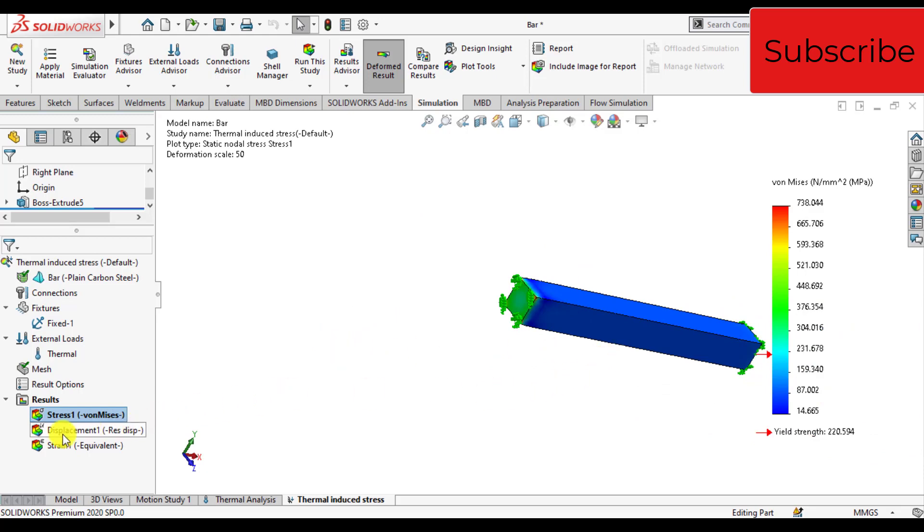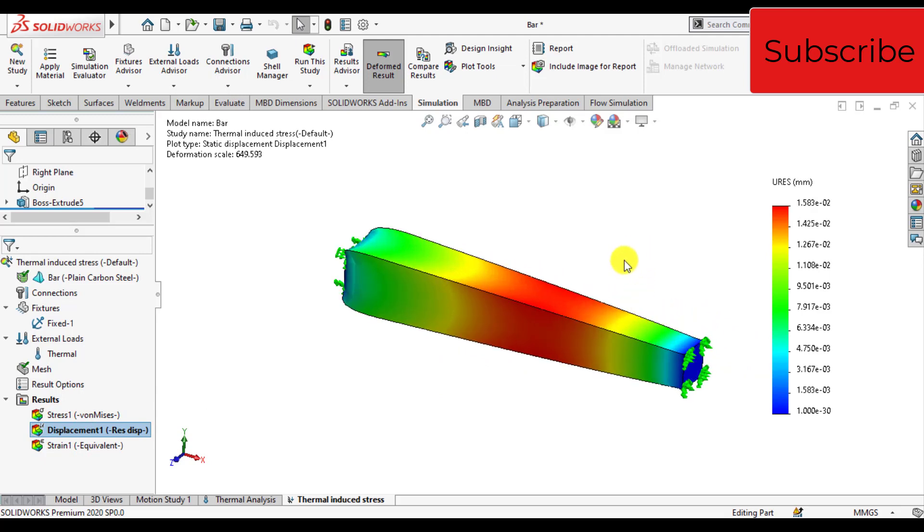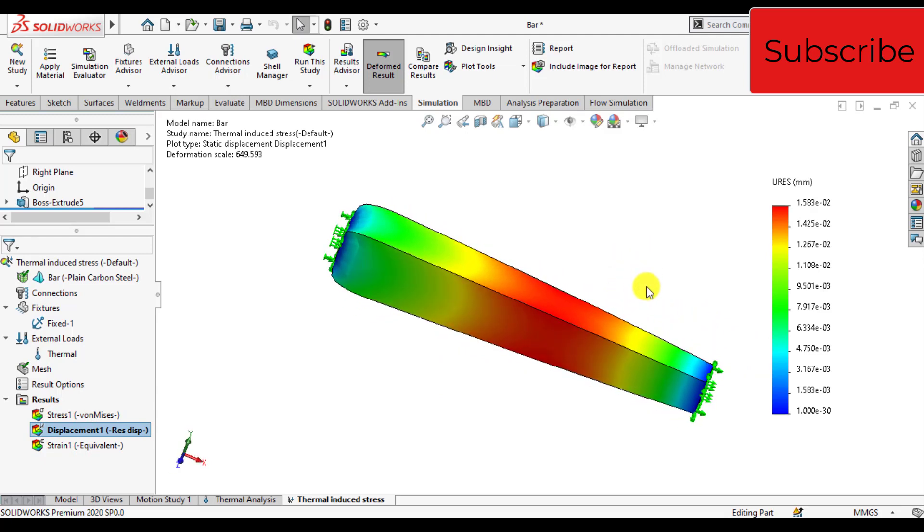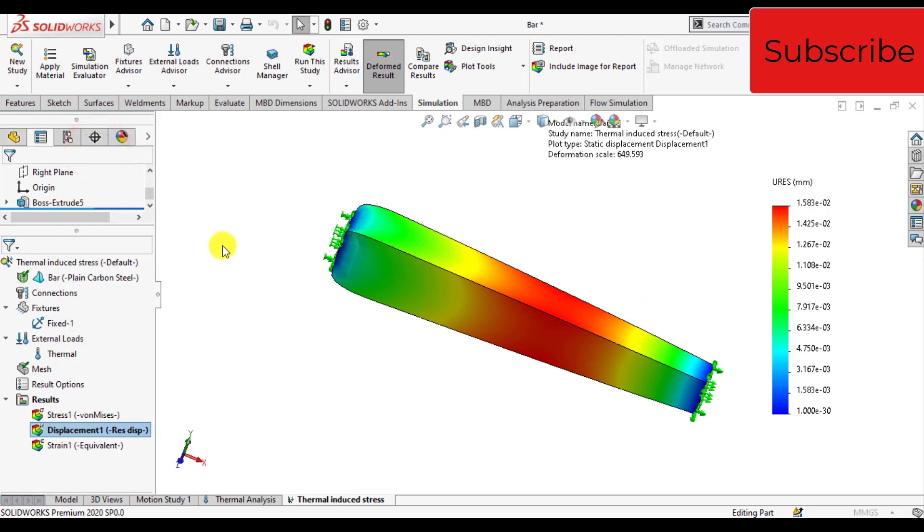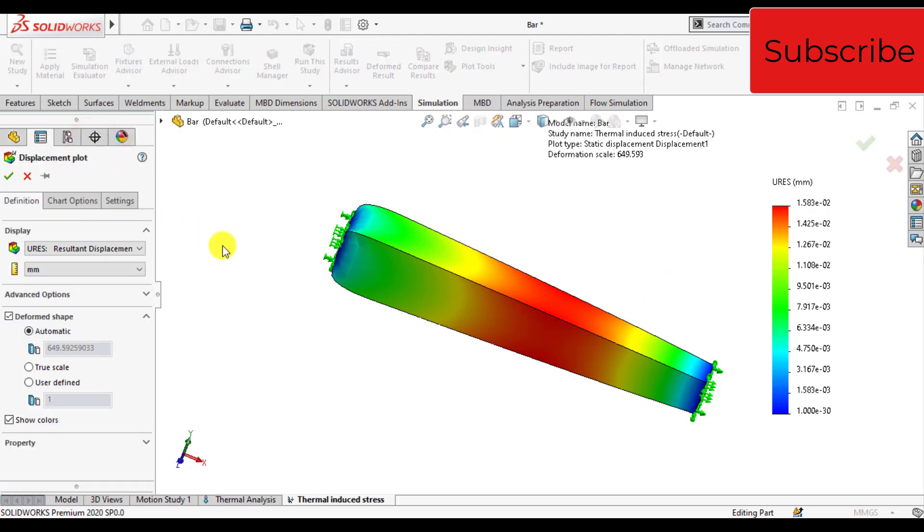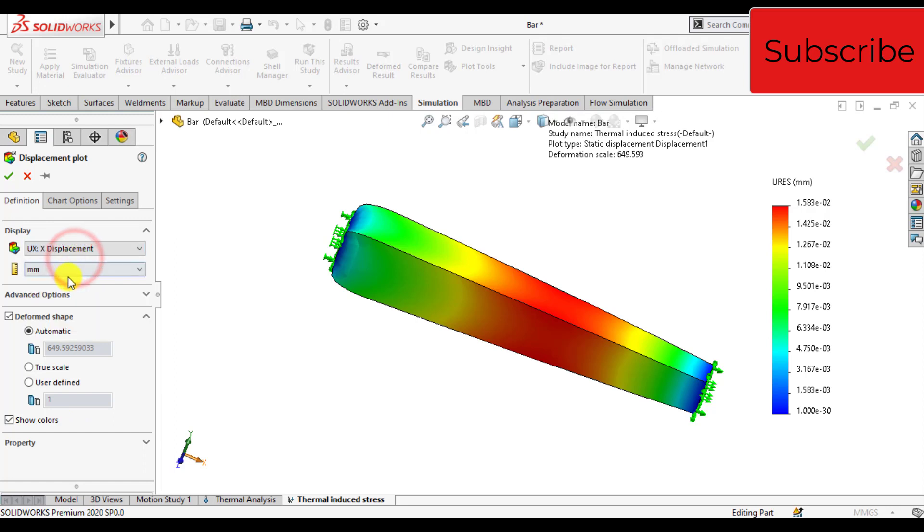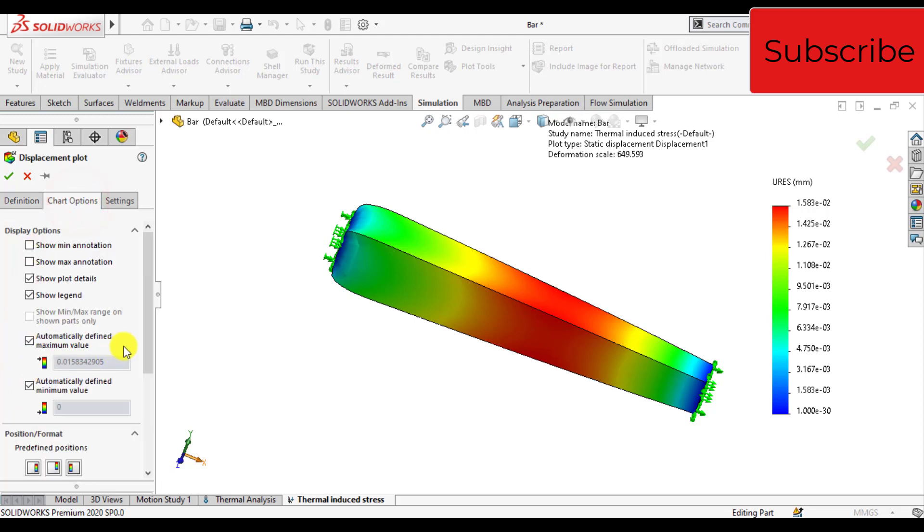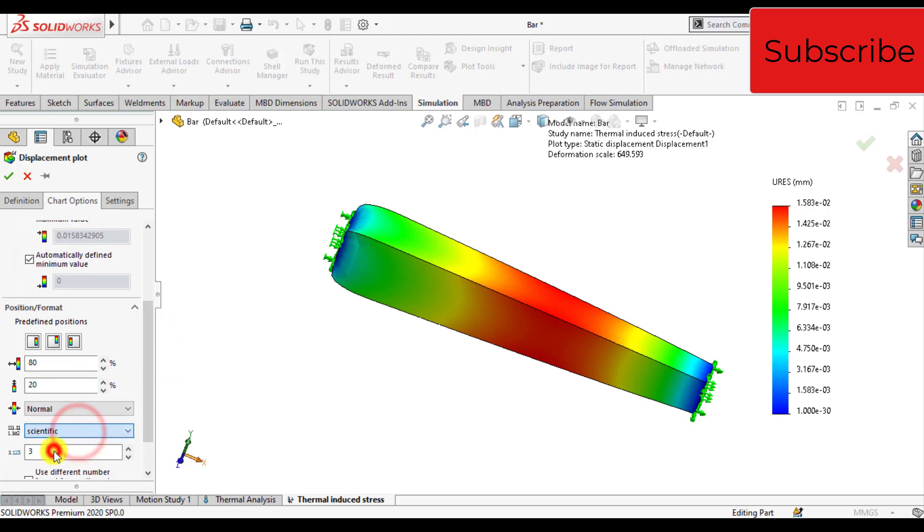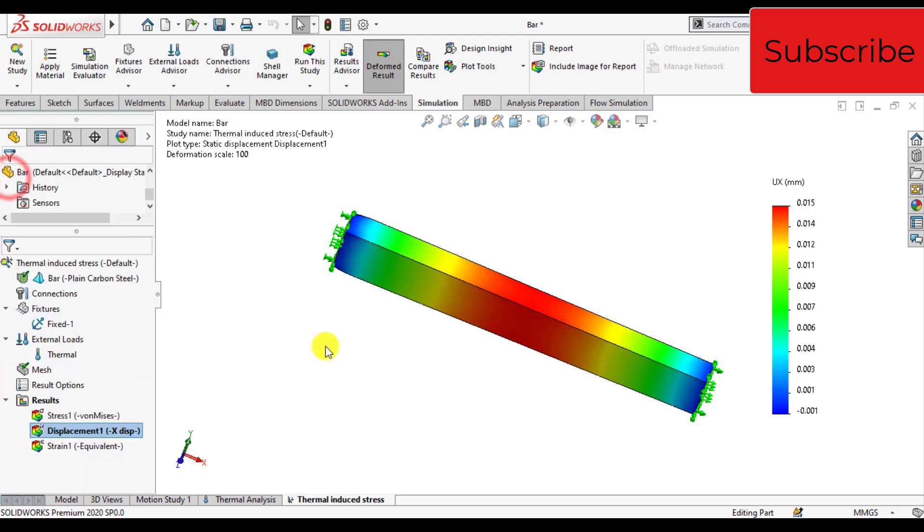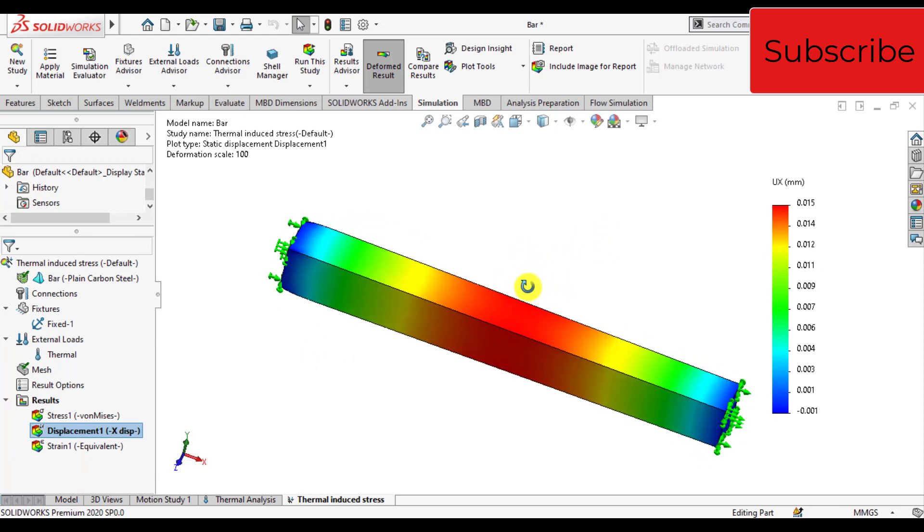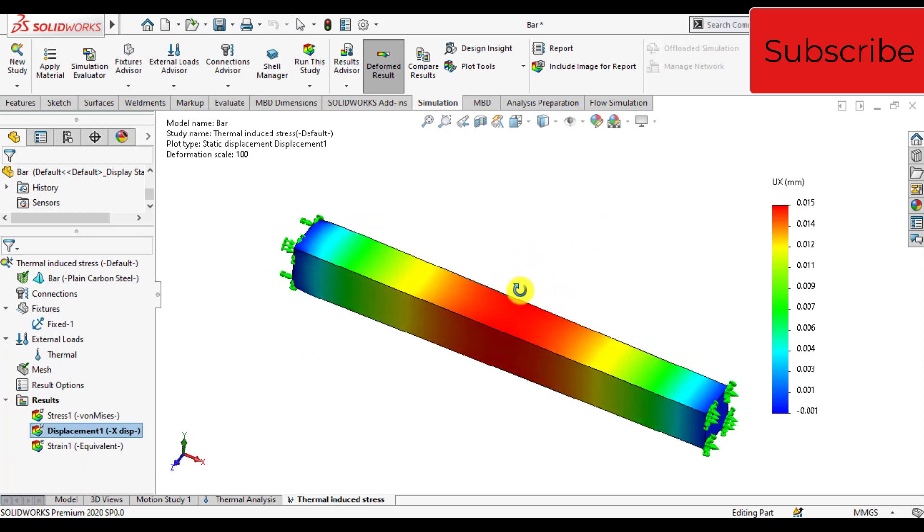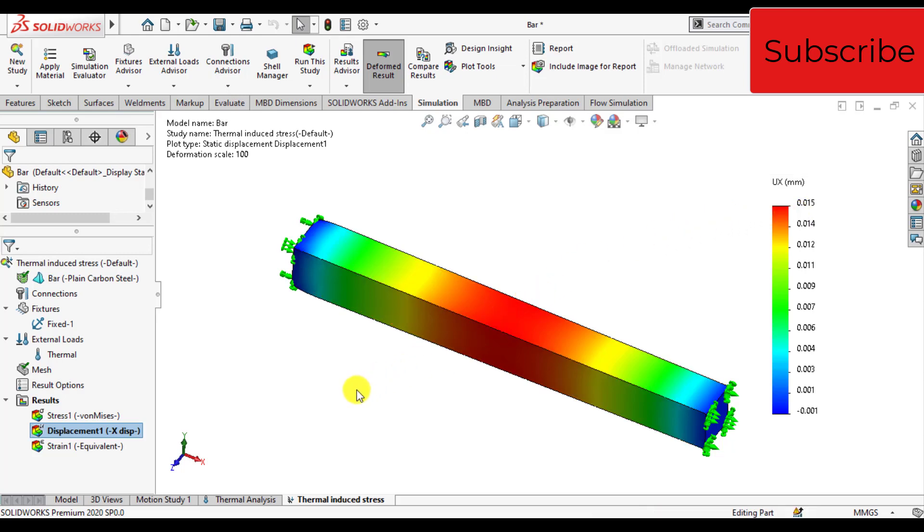Now click on displacement. Right click on displacement, edit definitions. We want to see the displacement in the X direction. In chart options, use floating. Maximum displacement at the center of the bar is 0.015 millimeters.